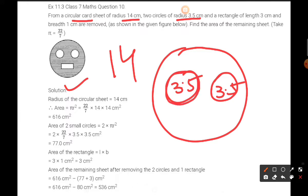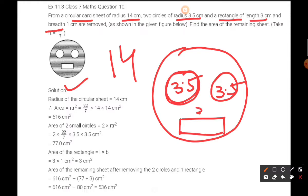And there is a rectangle of length 3 centimeters and breadth 1 centimeter. So all the measurements are already given to us.